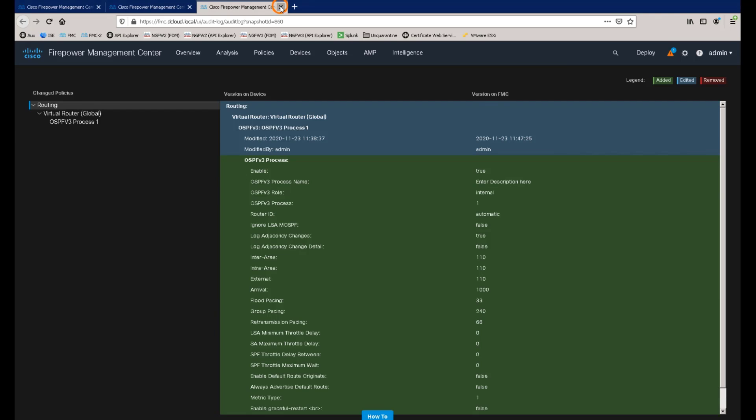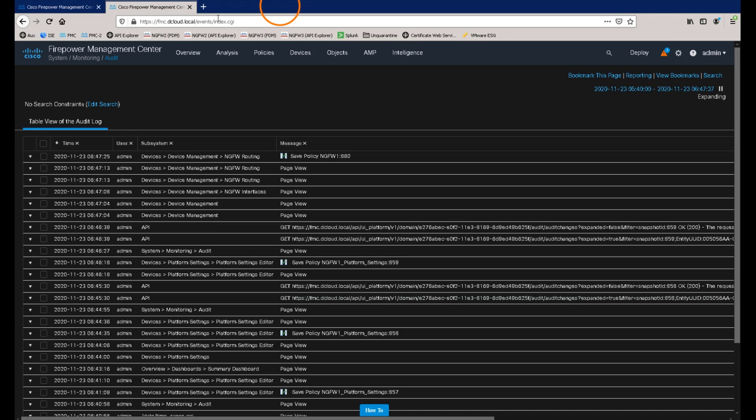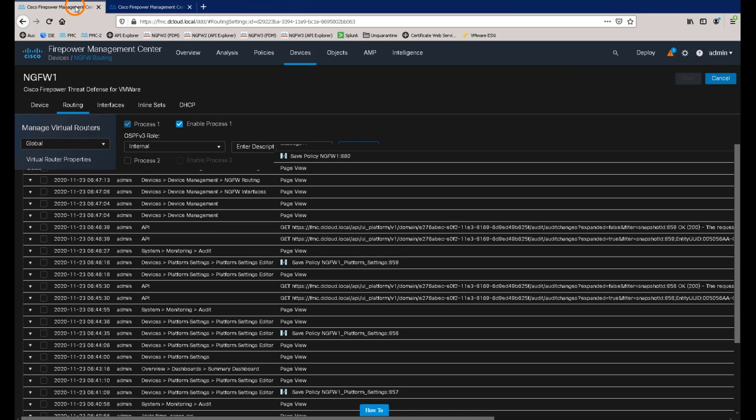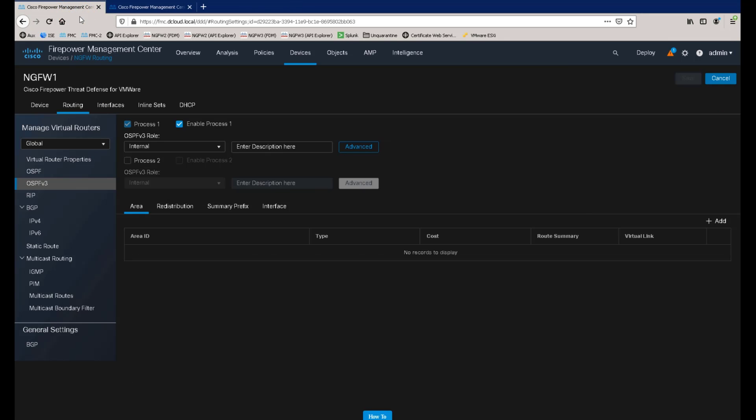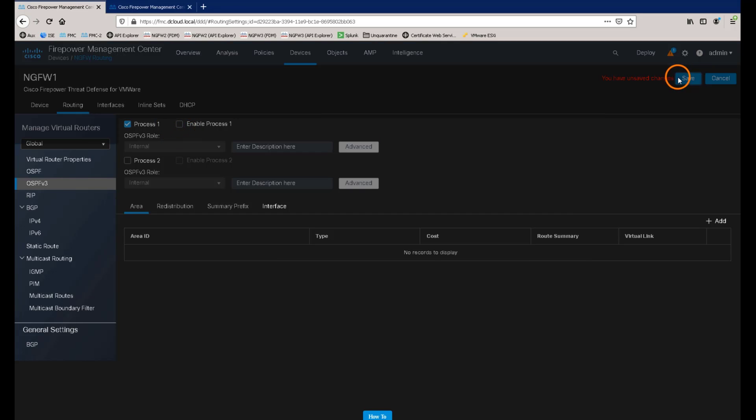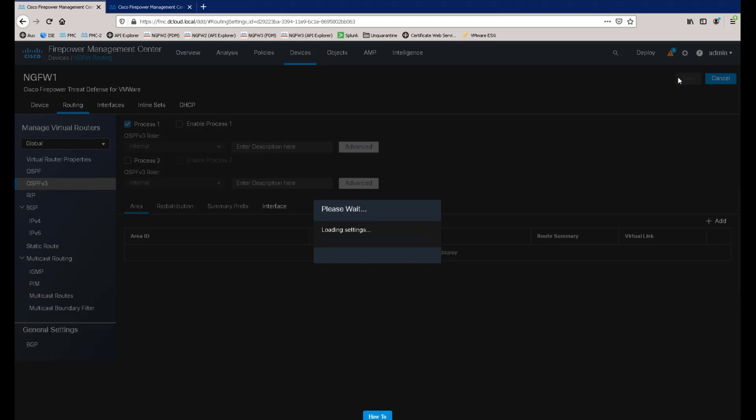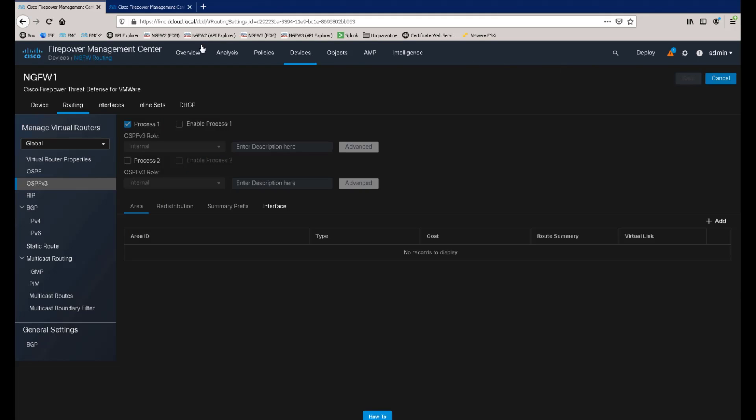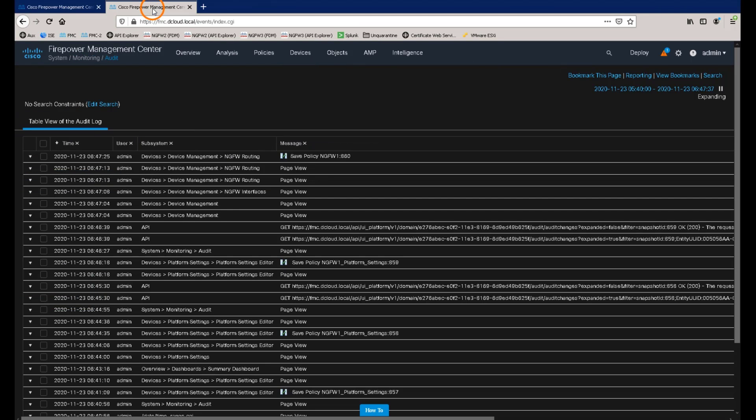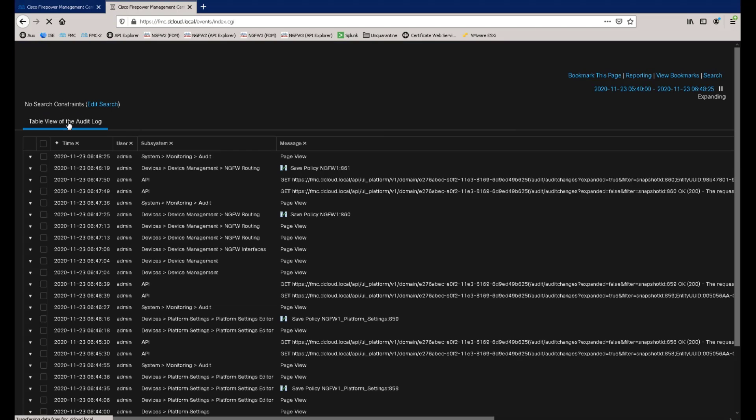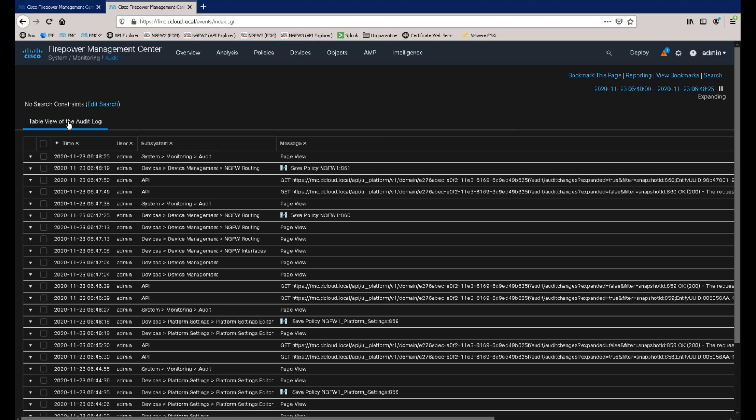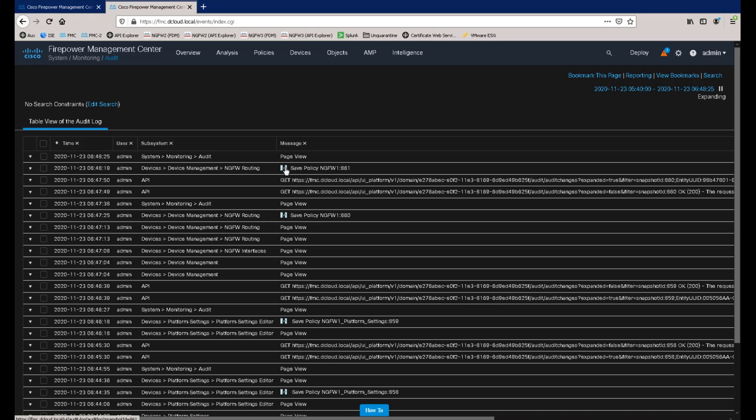Reversing these steps and disabling the OSPF v3 process allows us to demonstrate how these changes are reflected in the enhanced audit log management within the 6.7 release. Now, as we return to the audit log page, refreshing the table and viewing the changes shows us that the OSPF v3 process has been disabled. And we can see this as it's now highlighted in red.